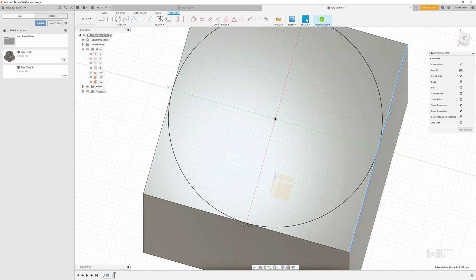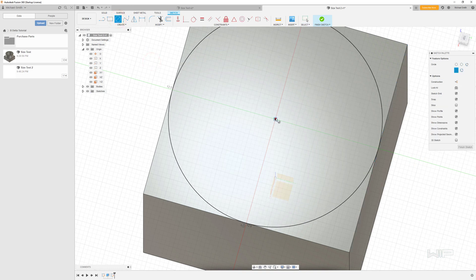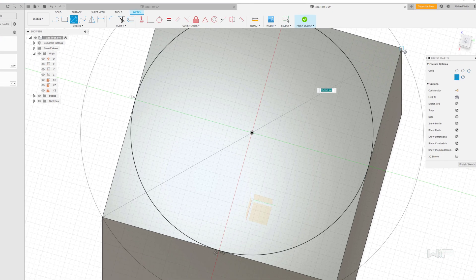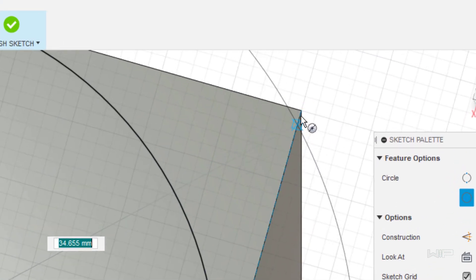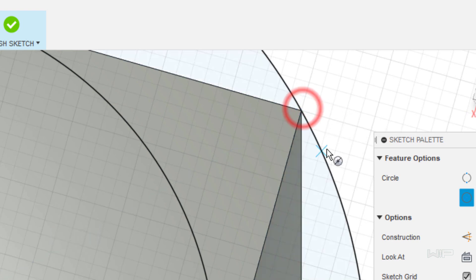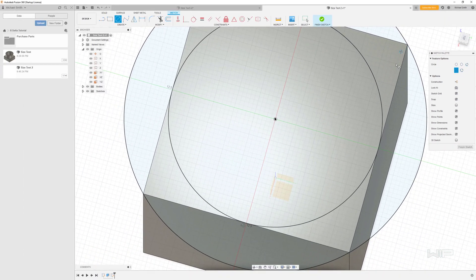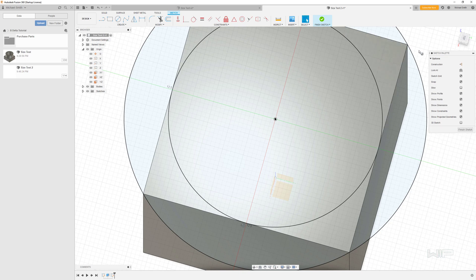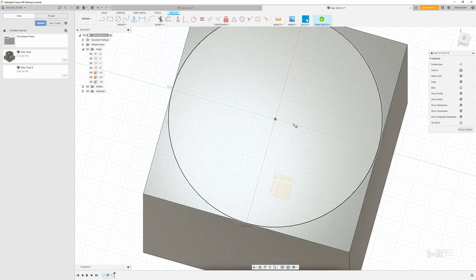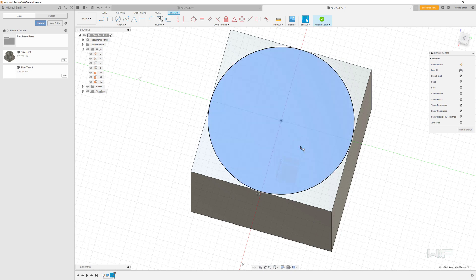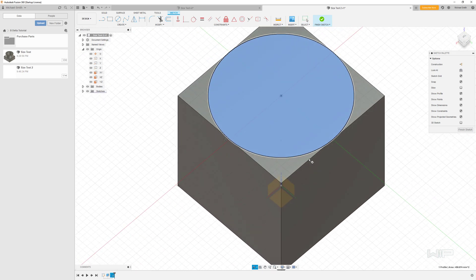So this circle is now tangent to the line along the side of the cube. We can also snap to a vertex — where all the different lines connect — to constrain a circle to that point as well. A lot of the geometry you create can be used to constrain another sketch, which is really cool. We don't actually want that one, so let's delete it. There we have it — we've now created a circle.